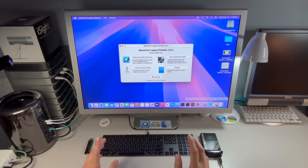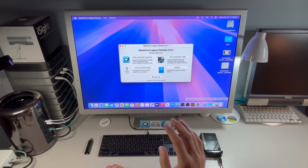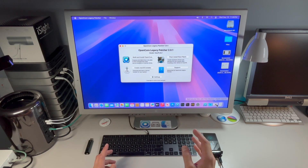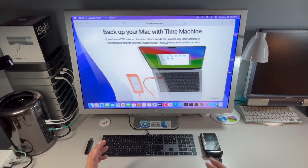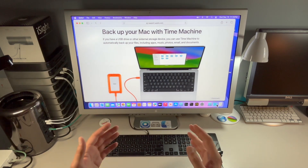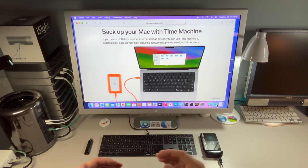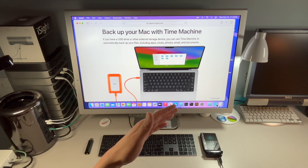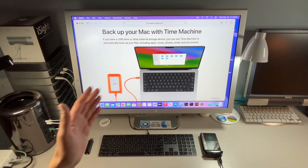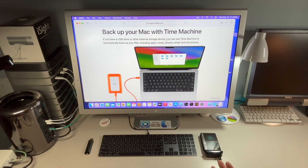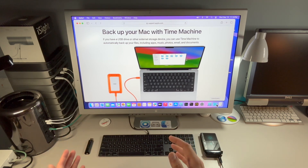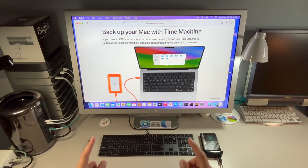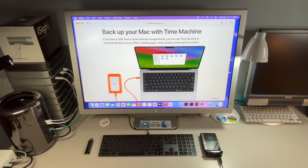Hey everyone, Mr. McIntosh here. In this video I'm going to show you how to backup your OpenCore Legacy Patcher unsupported Mac with Time Machine. Time Machine will allow you to restore that backup if you have to erase and reinstall, or downgrade from, say, Sequoia to a previous OS because you were having problems. If you look online, there's a lot of people reporting problems trying to restore with Time Machine, but I'm going to walk you step-by-step through the entire process. Let's jump in and get started.